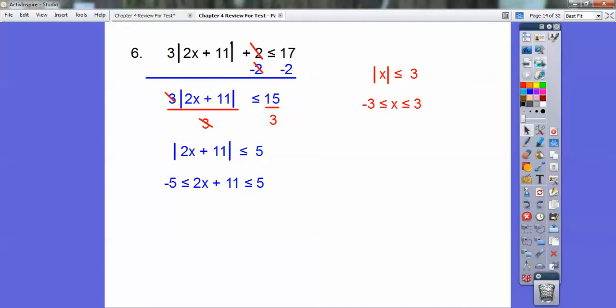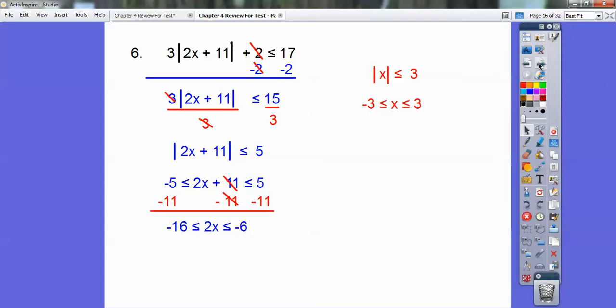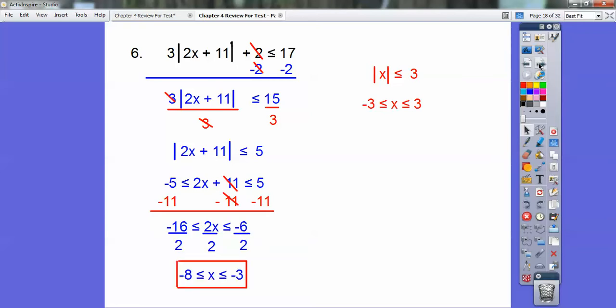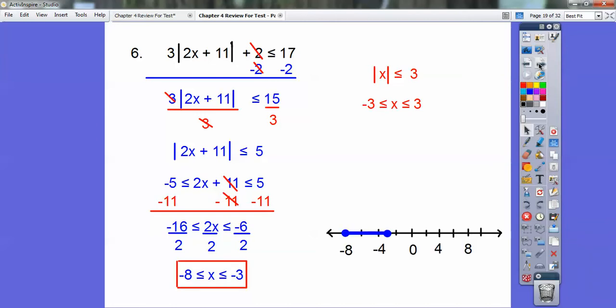Subtract 11, then divide by 2, and you get your algebra answer. It's going to be a closed circle on negative 8 and a closed circle on negative 3, shaded in between the two.